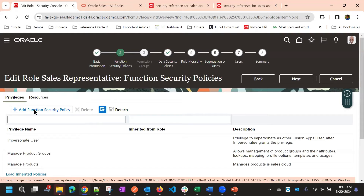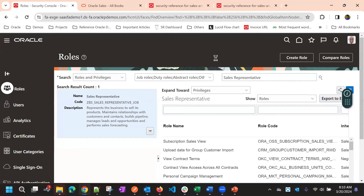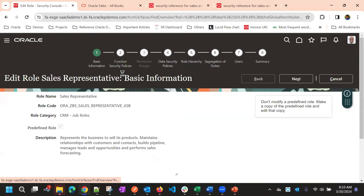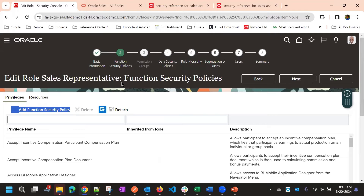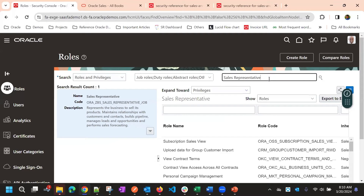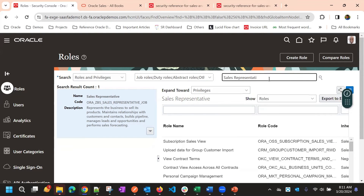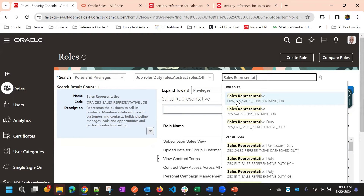The role without the ORA prefix has an add/edit button, meaning modifications can be made. But the role starting with ORA does not have edit privileges — we cannot edit it. When you go to Functional Data Security Policy on the ORA role, it is disabled. Both roles are the same out of the box, but Oracle provides two versions: one that is locked and one that can be modified. For reference, we can always refer to the ORA-prefixed role.